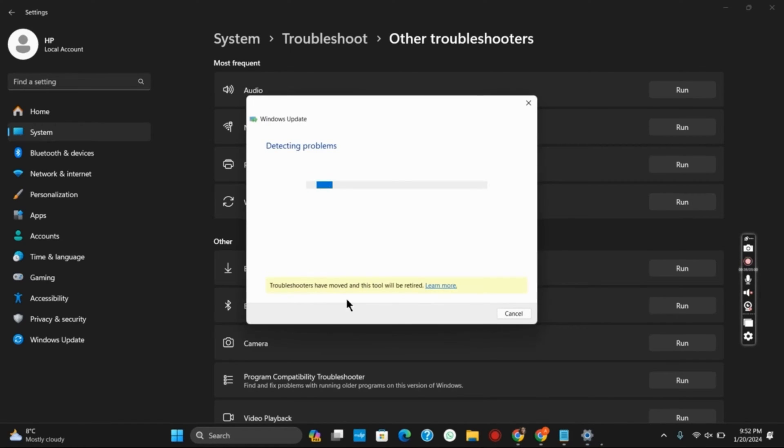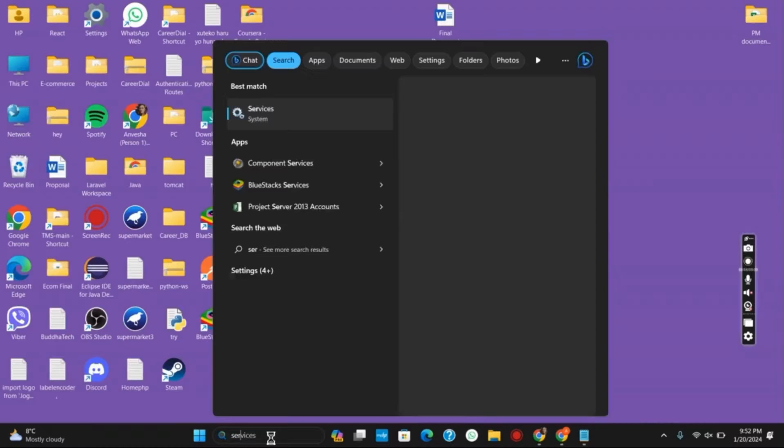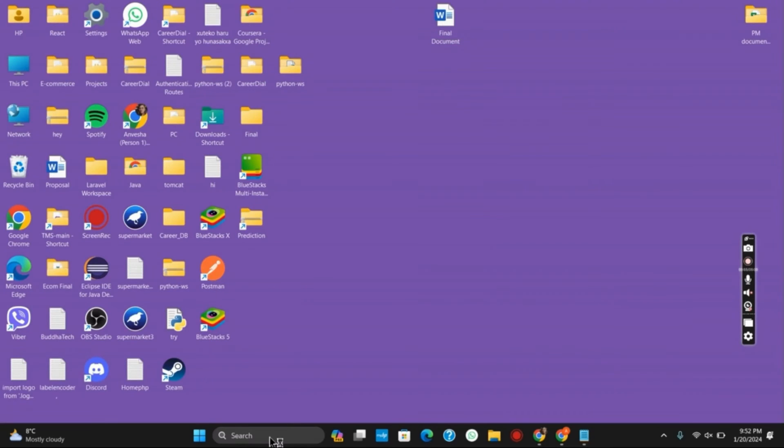However, if this option is not working, let's move on to the next solution. For that, what we can do is open services.msc or we can simply search for services.